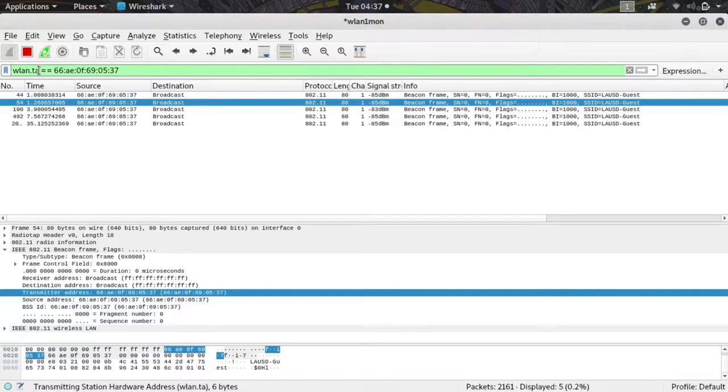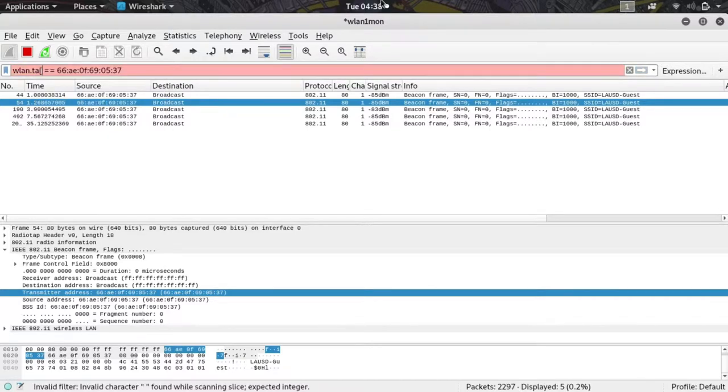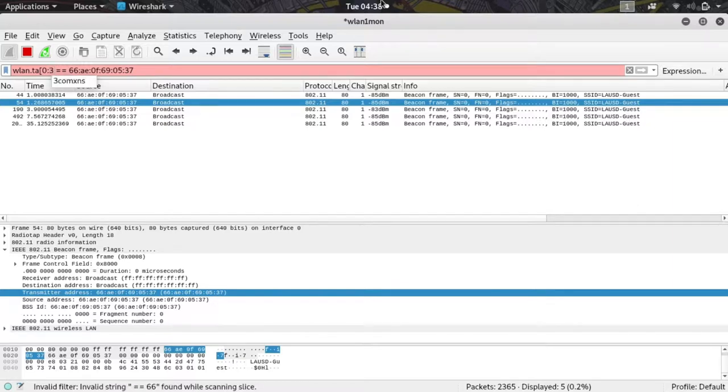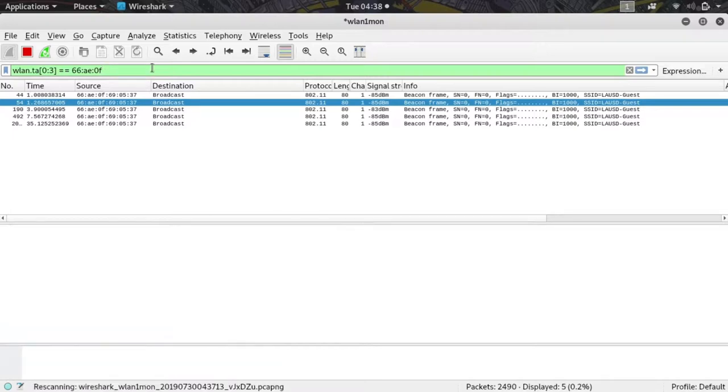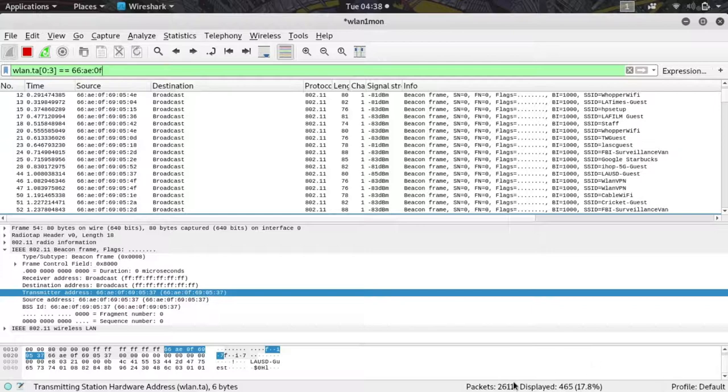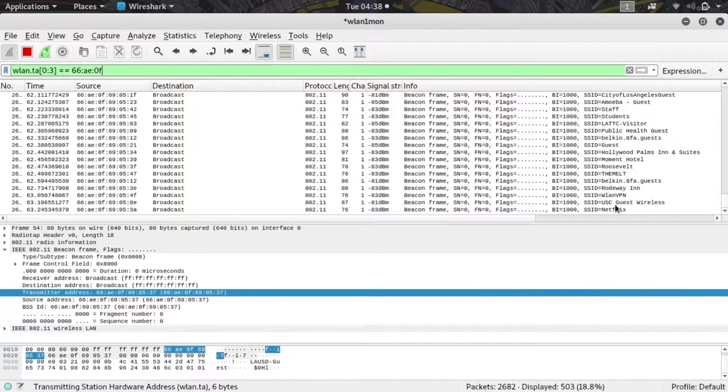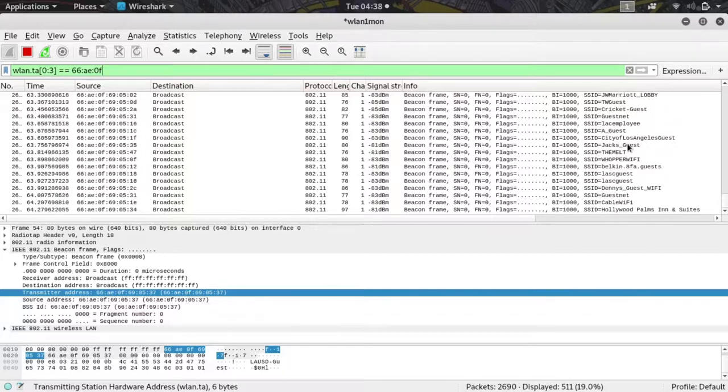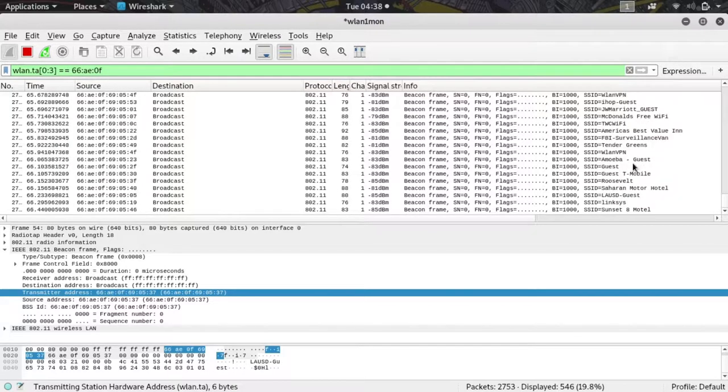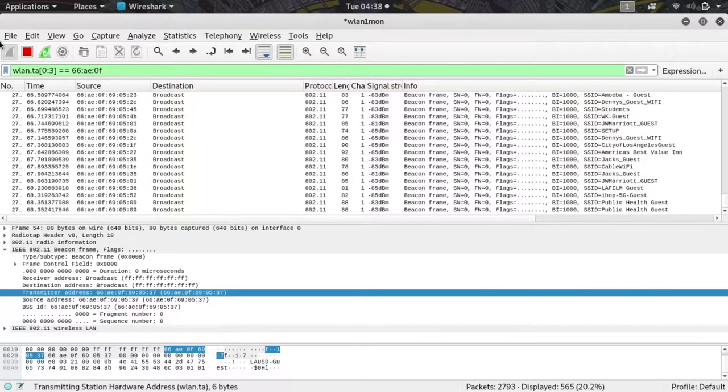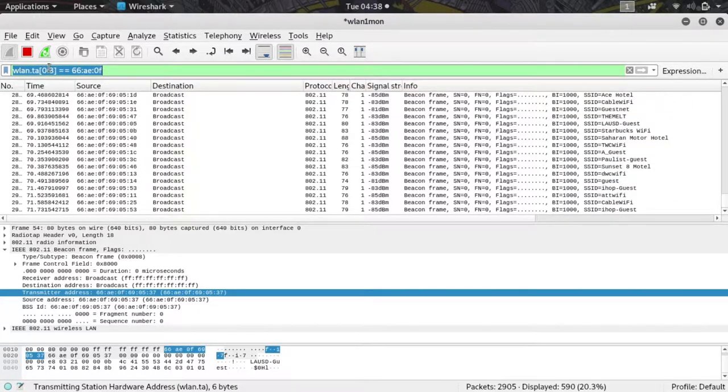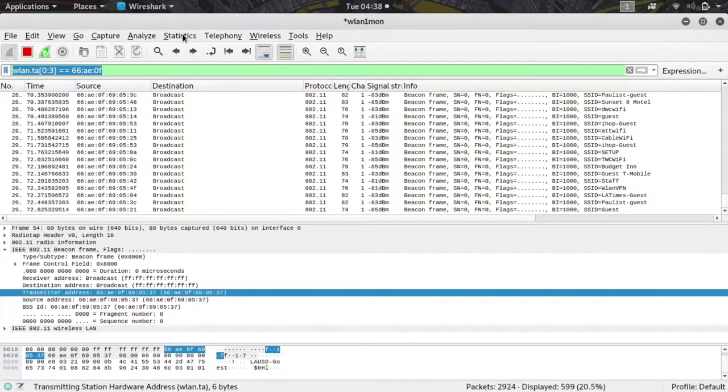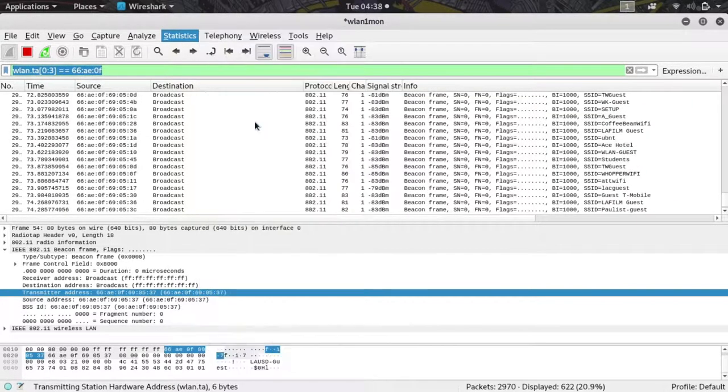To make this more simple, I'll put in a bracket here, and I'm going to type 0:3, and then another bracket. What that's saying is only pay attention to the first three octets of the MAC address. When I press return, you can see now we've jumped up substantially in the number of packets we're seeing, and we're actually seeing all the packets from the beacon spammer, even ones with different SSIDs. We are almost there.